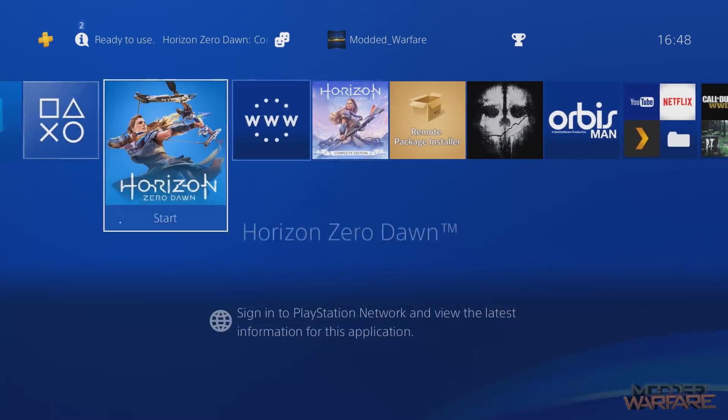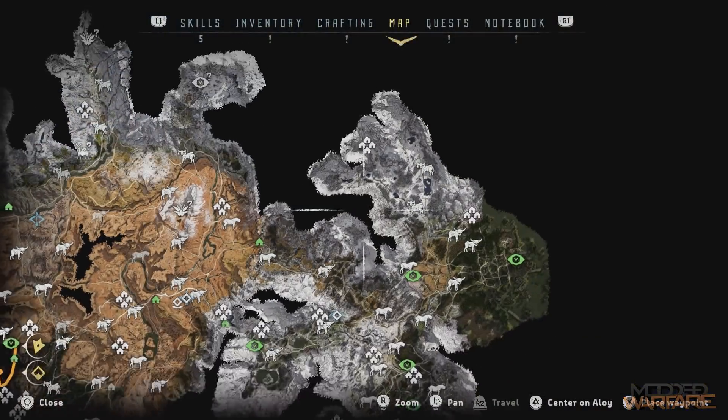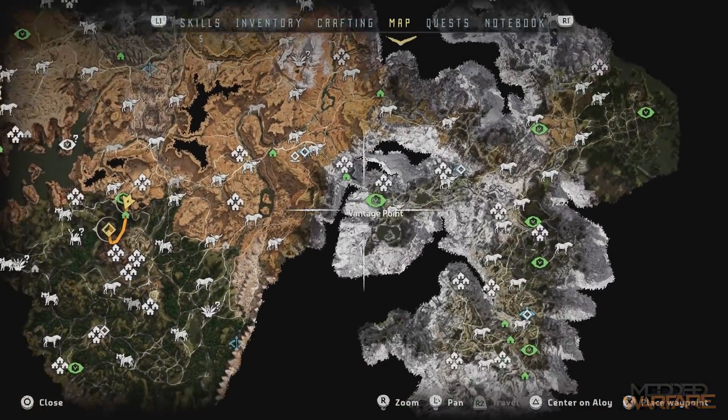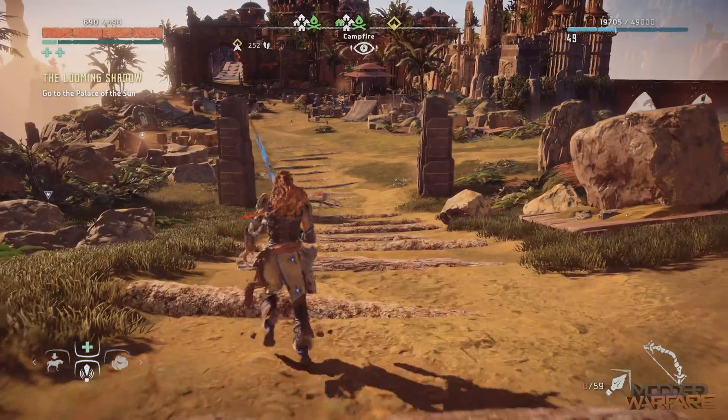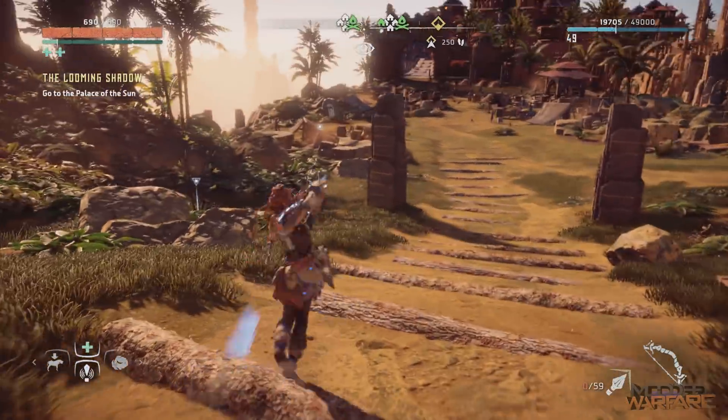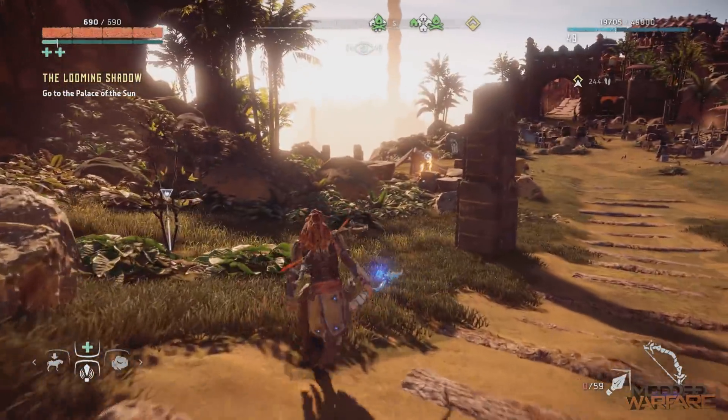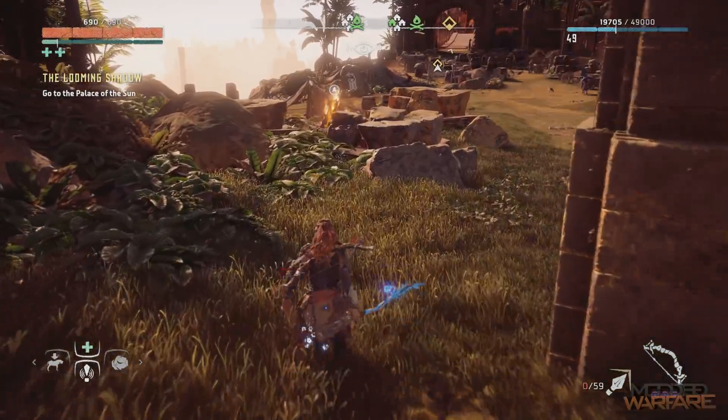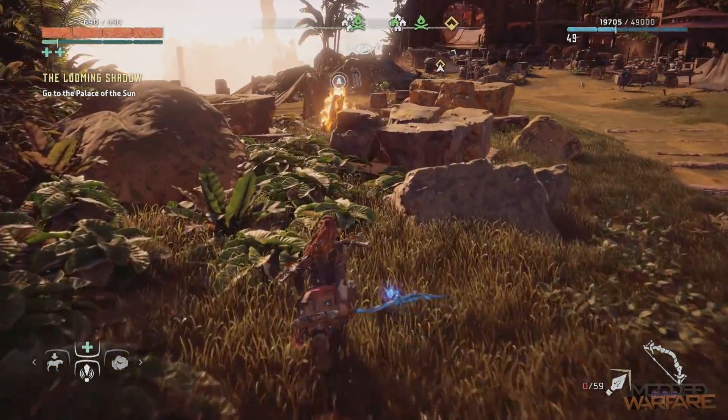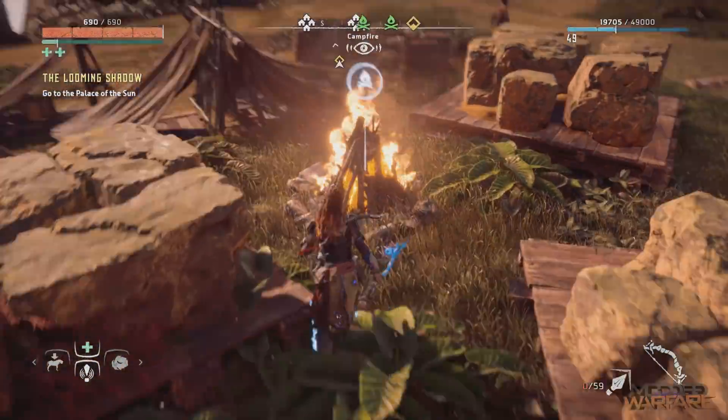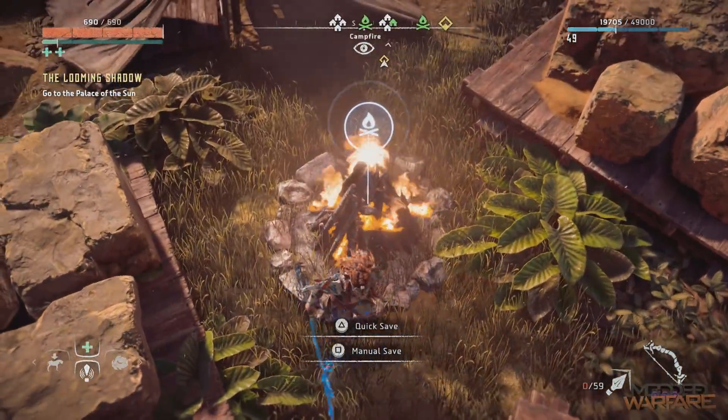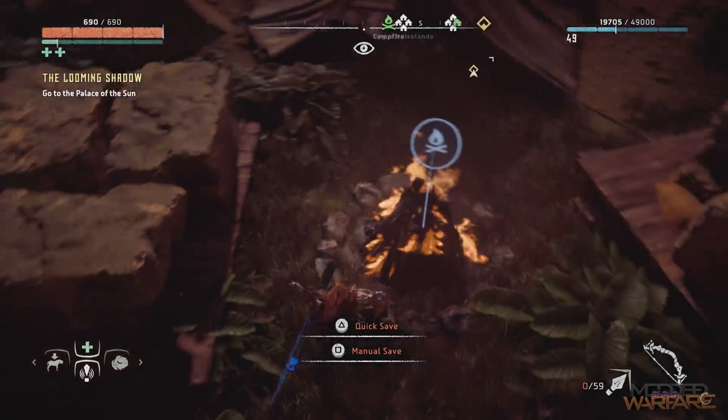So first things first, I want to get the save from this version of the game that I'm currently loading. So what I'm going to do is, because I have a few saves on here, a few auto saves, I'm going to go ahead and just do a quick save right here so that I know which save I want to grab from this version of the game. So I'm just going to quick save right there.